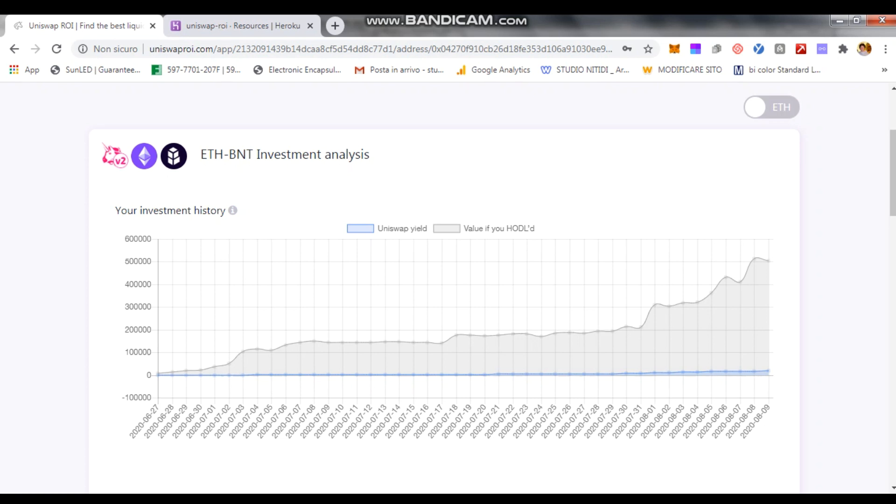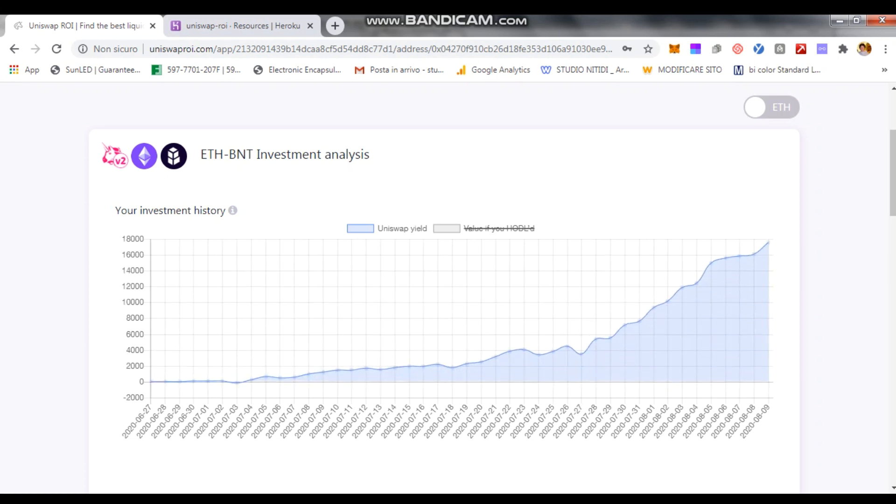Now, this Uniswap yield, which I can isolate. If you click on one line, you can essentially remove it or only see the other. For example, here I can see the Uniswap yield. This is the sum of two components, as you guys know.